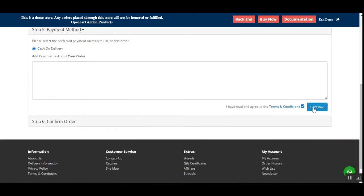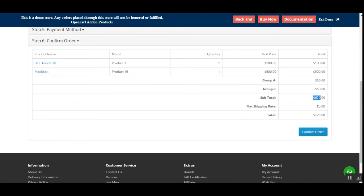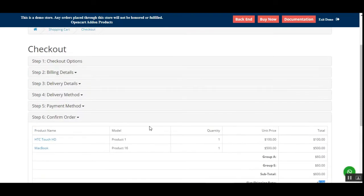Let me tap Continue, choose this option, and tap Continue. You can see that the price is $500, and for group A it's $60, group E it's $60, making the subtotal $600, and $5 for the shipping rate. Then we can tap on the Confirm Order button.